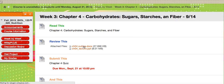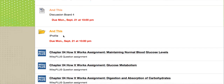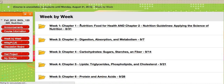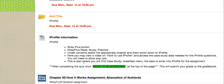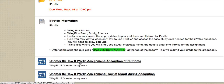Let me jump ahead to a week that does have an iProfile component to show you. After the discussion section, it will say there's an iProfile. You'll go into WileyPlus where you'll have to enter diet information, do calculations, and answer questions. That grade will then go directly into Blackboard.